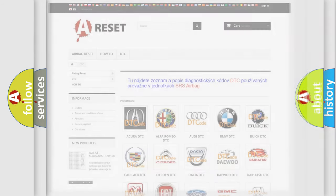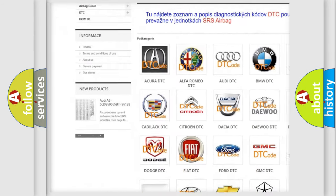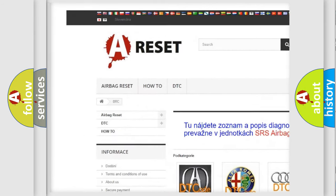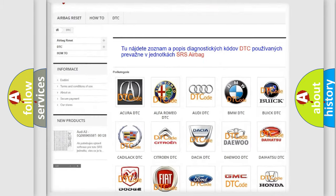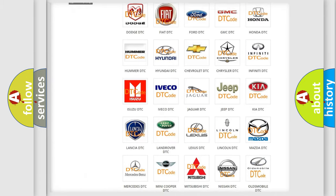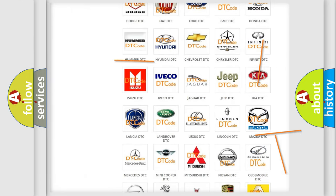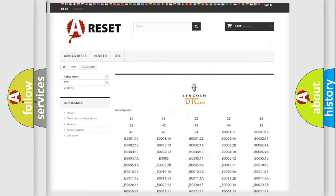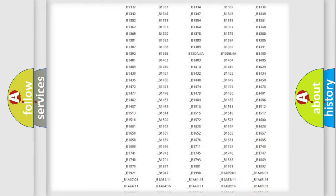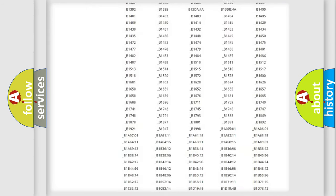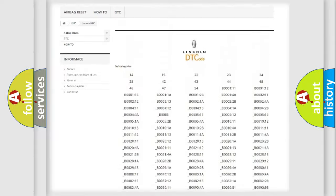Our website airbagreset.sk produces useful videos for you. You do not have to go through the OBD2 protocol anymore to know how to troubleshoot any car breakdown. You will find all the diagnostic codes that can be diagnosed in Lincoln vehicles.